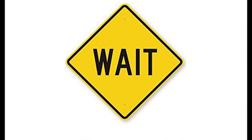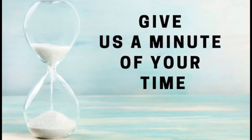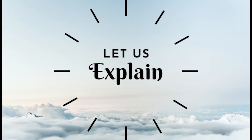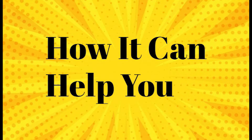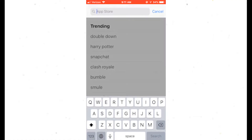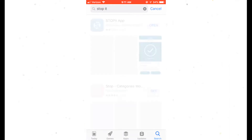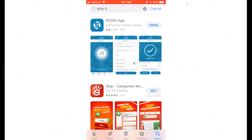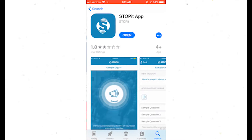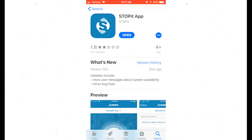Wait — before you tune us out, give us a minute to explain what the app is and how it can help you. First, search for the Stop It app in the App Store. After downloading the app, you will need to enter your school code. These codes will be provided at the end of the video.